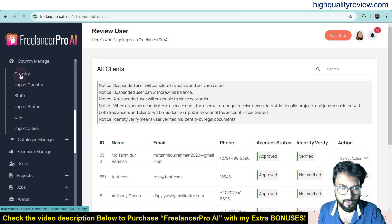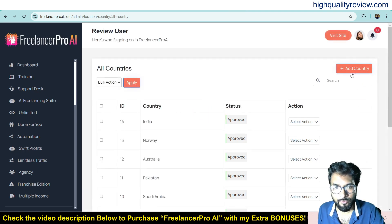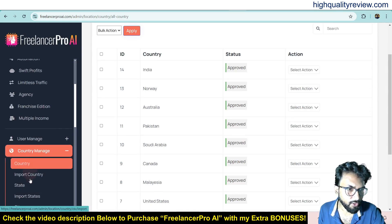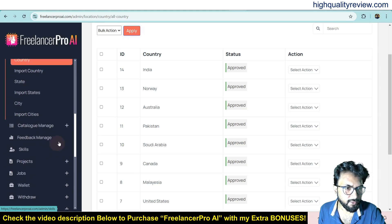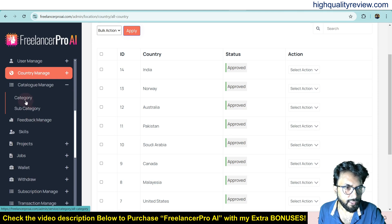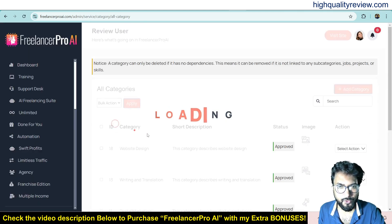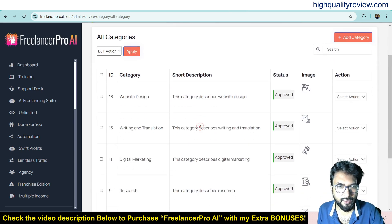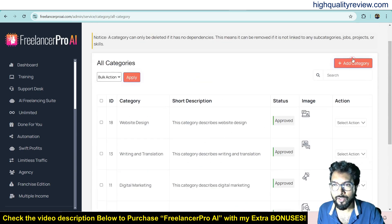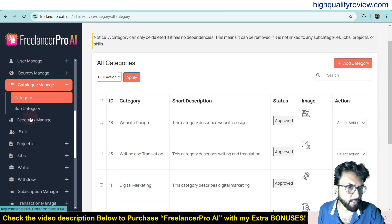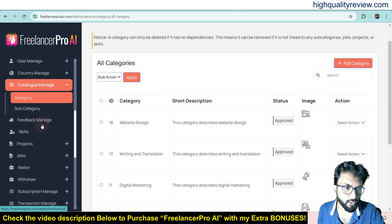There's also a trust list, identity verify request, and an option to add new users. You can manage countries — if your country isn't in the list you can add it, for example India, Norway, Australia, or Pakistan. You can import country, state, and city data as well. In catalog management you can add categories — different categories like website design, writing and translation, digital marketing, and research are already added, and you can add your own categories and subcategories.